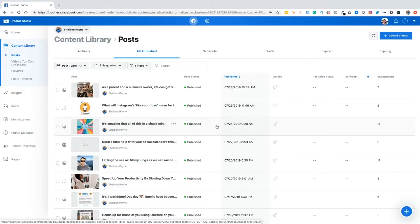Hey, everyone. In this video, I'm going to show you how to schedule and post your Instagram content directly from the Facebook Creator Studio using your desktop.